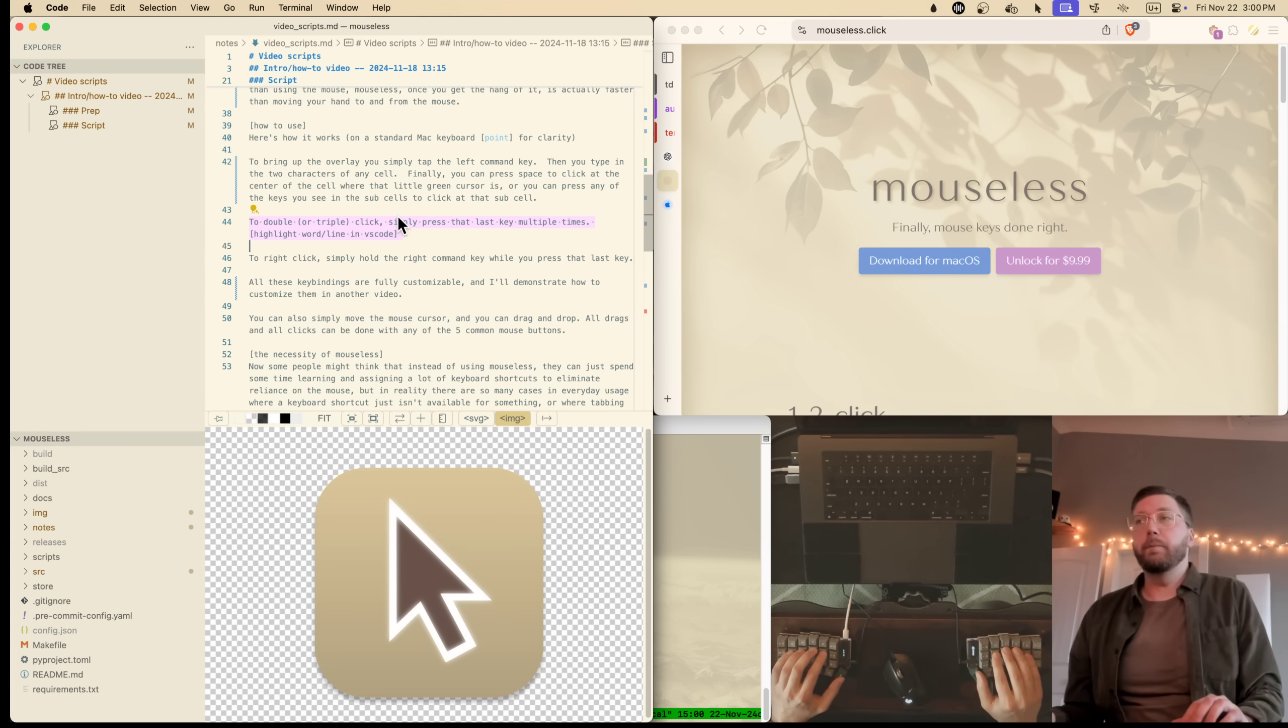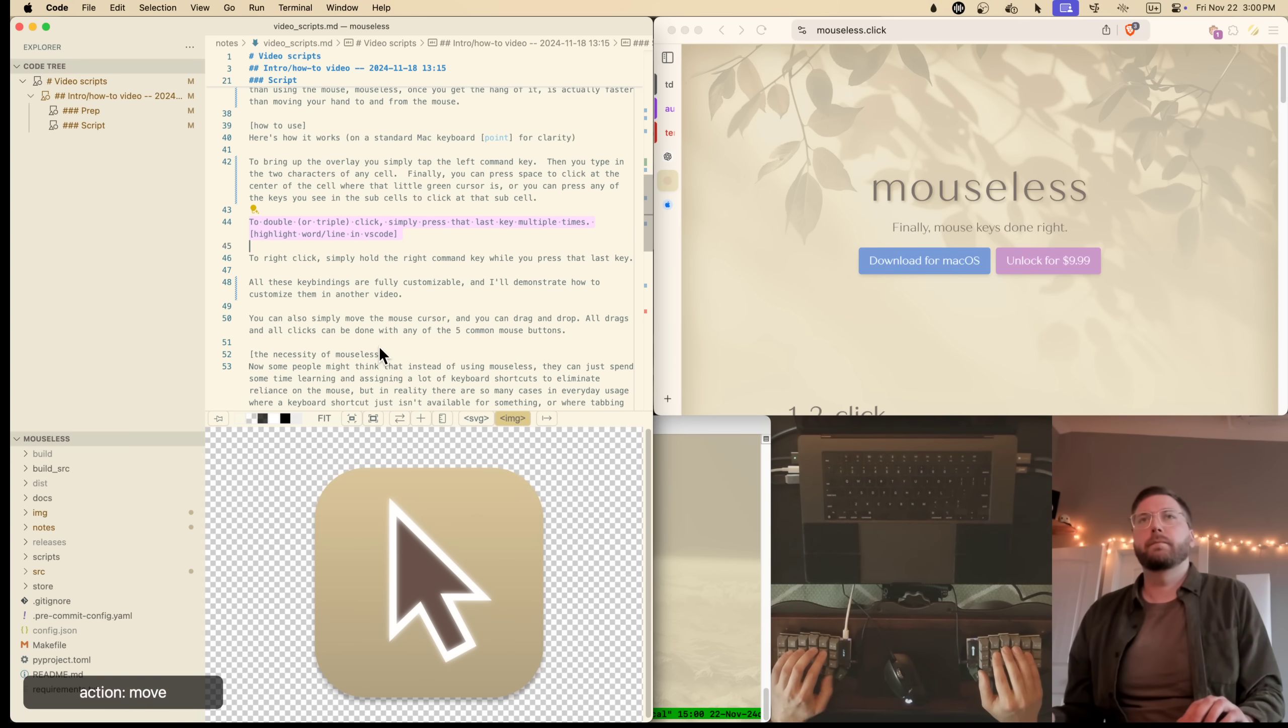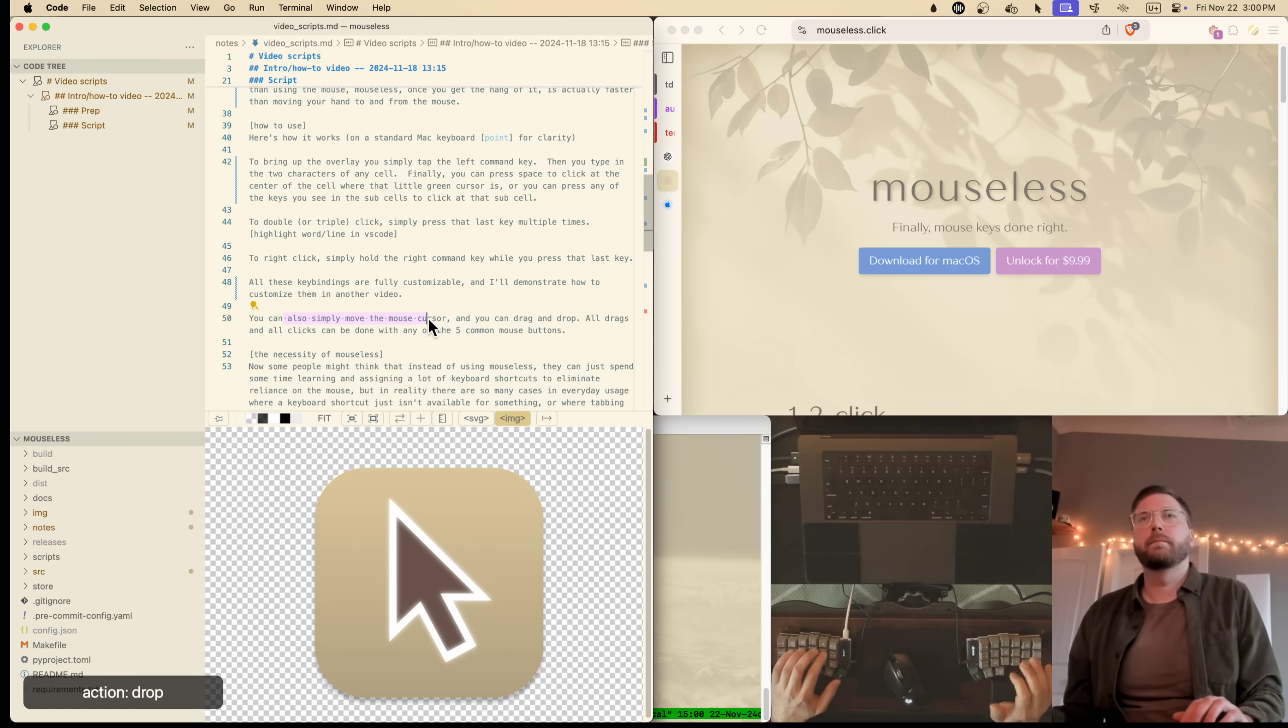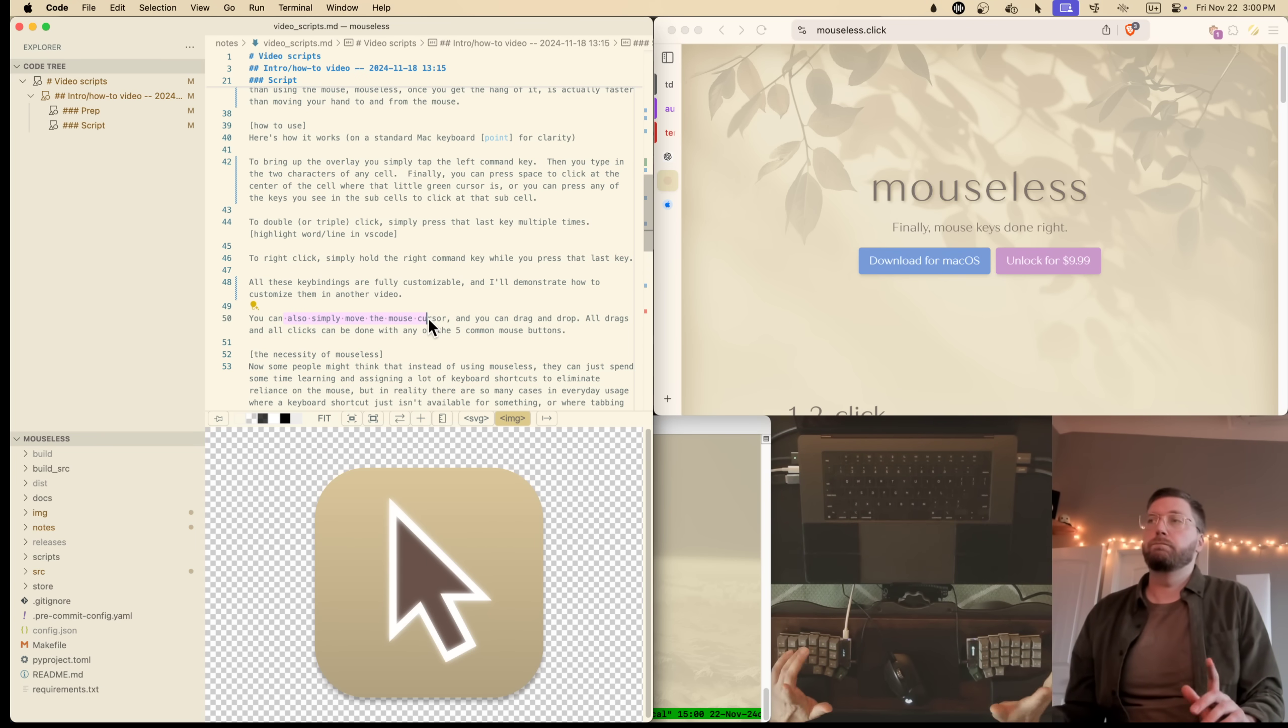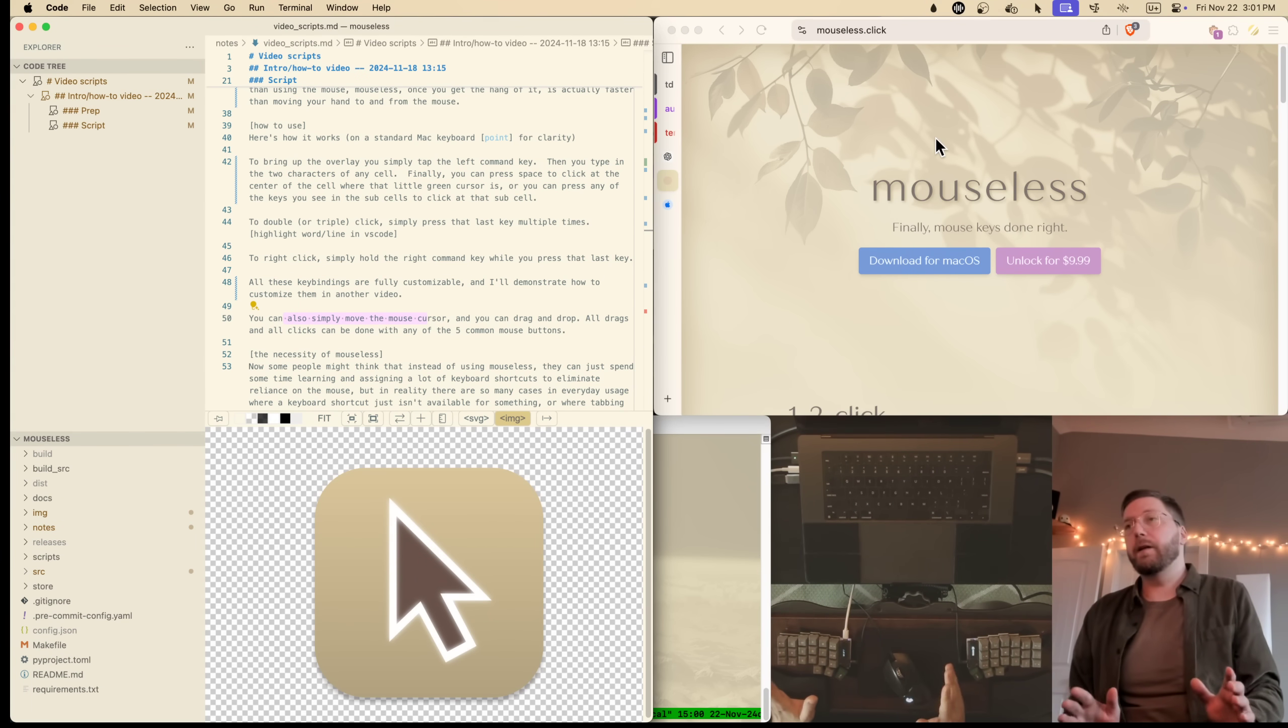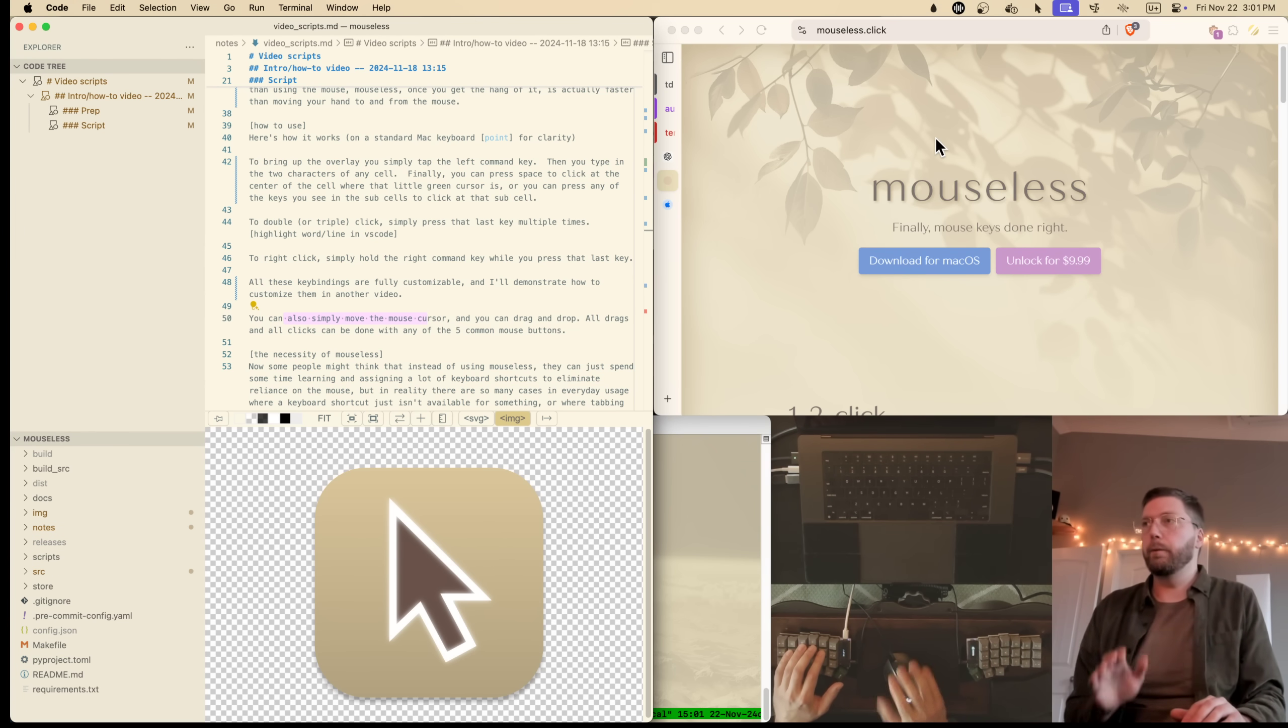You can also simply move the mouse cursor, and you can click and drag. All drags and all clicks can be done with any of the five common mouse buttons. Left, right, middle, back, forward.